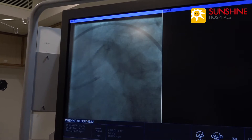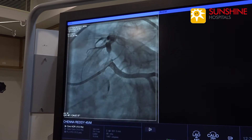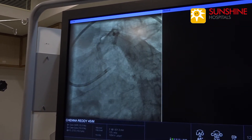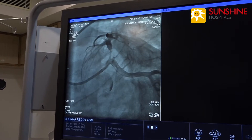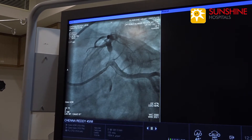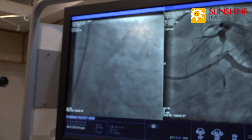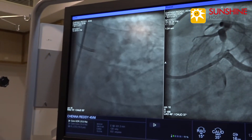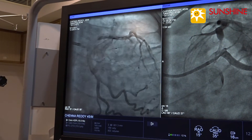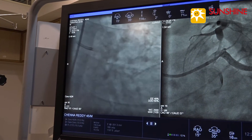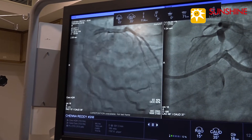Now we are taking an LAO caudal view. It shows a 90% ostial stenosis in the ostial LAD. Now we are taking an AP caudal view. The angle is wide. It is a four millimeter vessel.